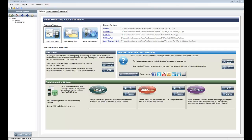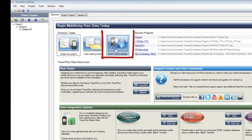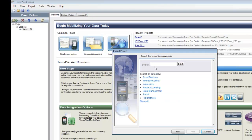For today's demonstration, I'm going to show you how you can download some pre-configured applications from our website. After you install Tracer Plus Desktop and open the application, you'll see a button for 'Search Online Samples.' When you click this, it goes out to our website — just as you saw on the tracerplus.com page — and loads the different categories we have pre-configured. You can search in this import dialog for different applications we already have set up.